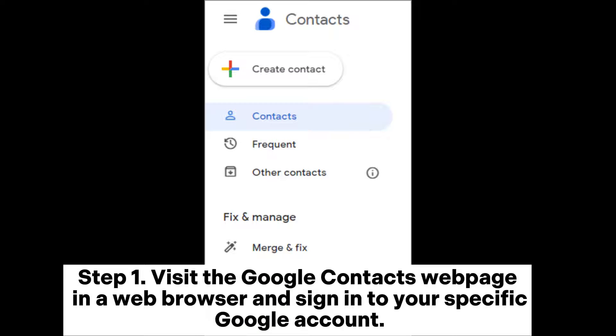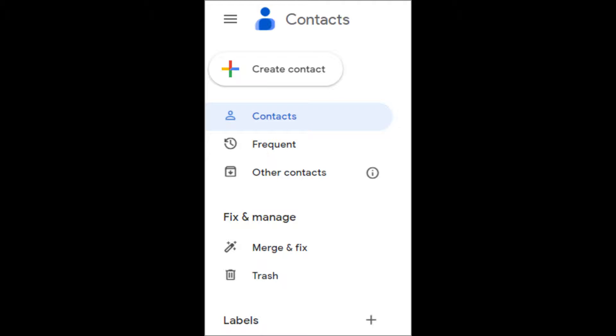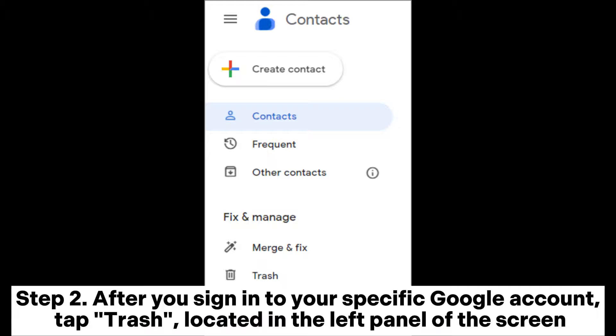Step 1: Visit the Google Contacts webpage in a web browser and sign into your specific Google account. Step 2: After you sign into your specific Google account, tap Trash, located in the left panel of the screen.